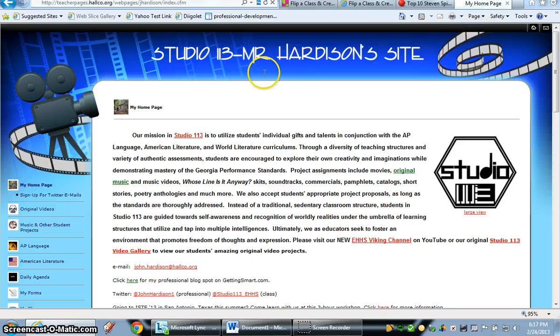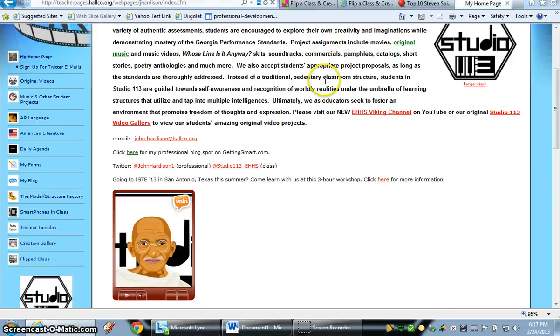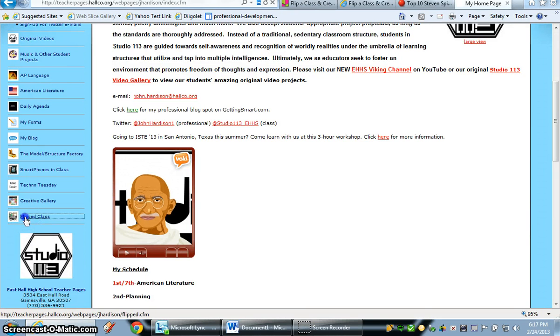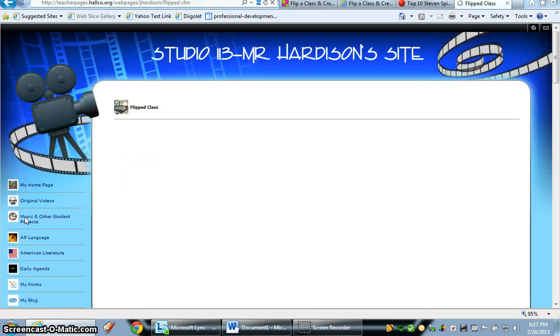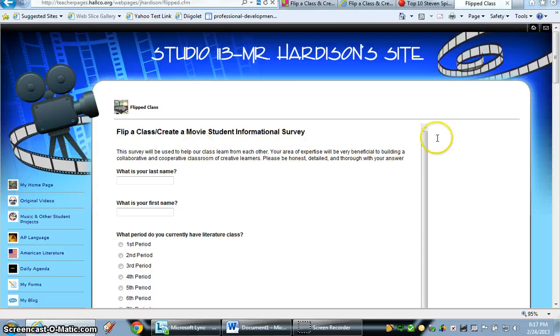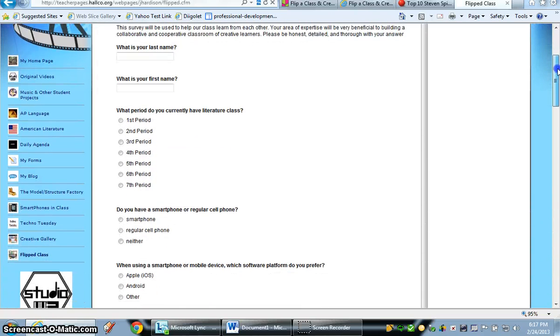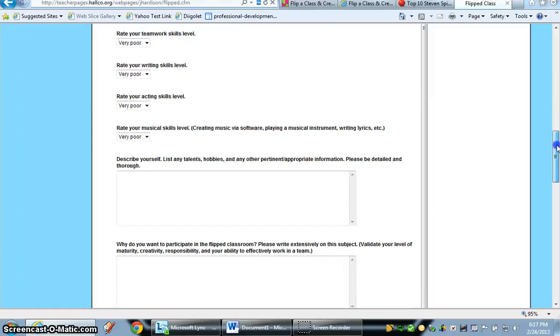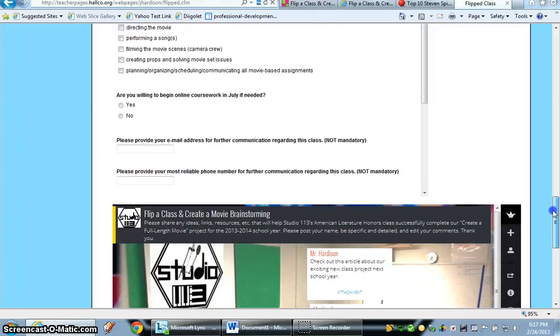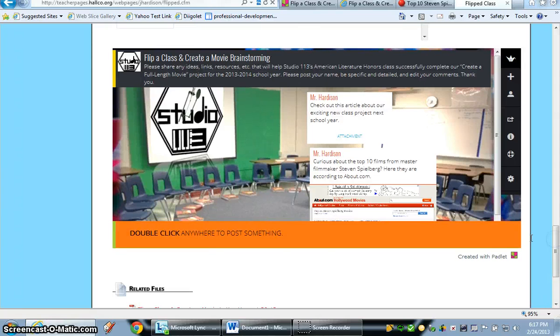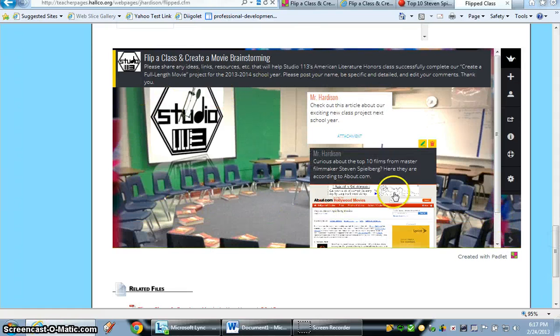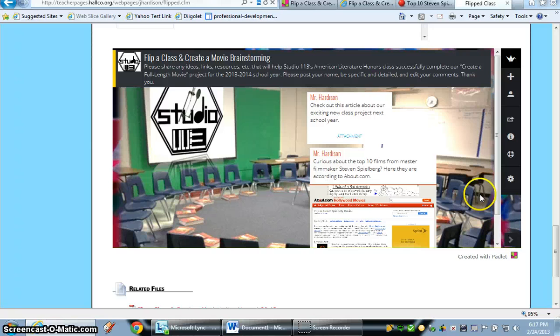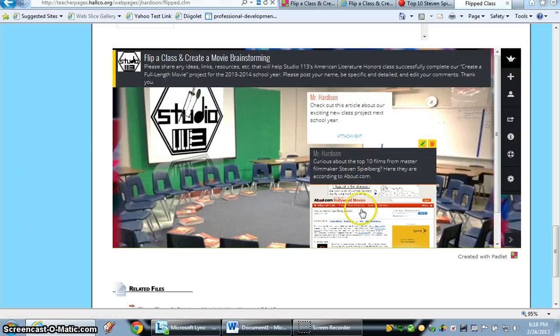So here's my home page of my teacher page. Let's go past our Vokey avatar and click on Flip Class. Here we go. And briefly, this is an informational survey about our Flip Class creative movie in which we're creating a full-length movie in American Lit Honors next year. And right below that informational survey, I have embedded a Wallwisher or Padlet wall of notes. It's basically identical, except you can see I've already added some notes and some links.